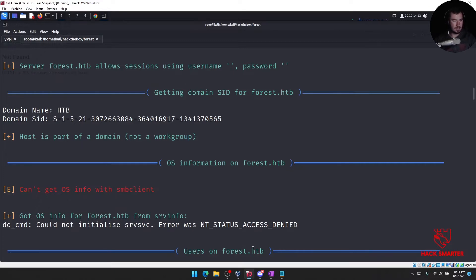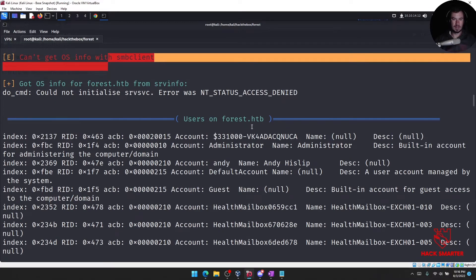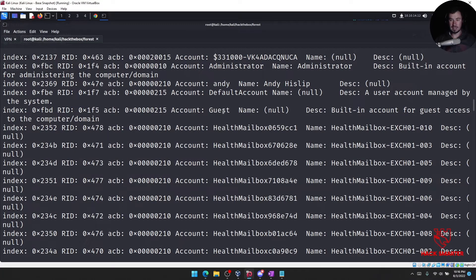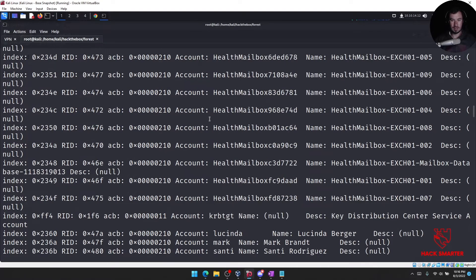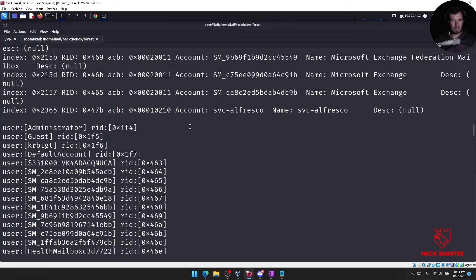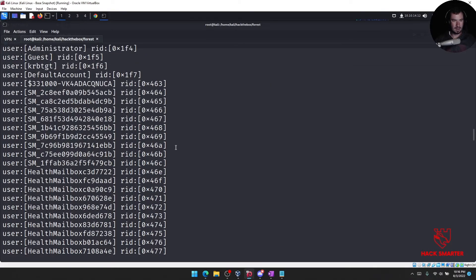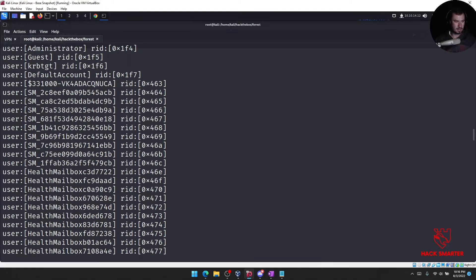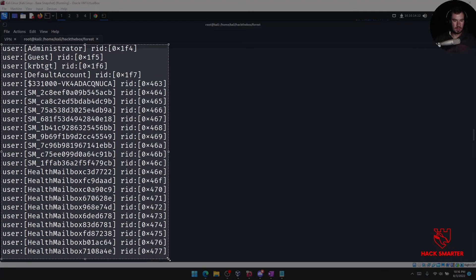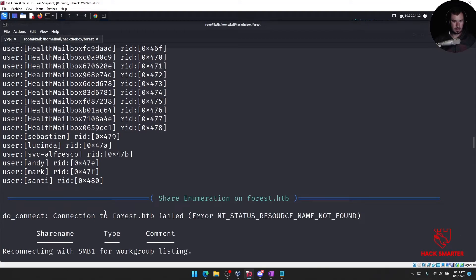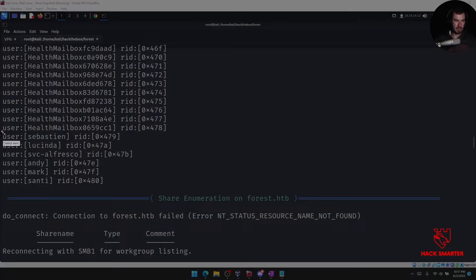Looks like there's some info there but no SIDs being enumerated, sadly. Hammy Z said if it could enumerate SIDs through RPC you'd get usernames. Can't get OS info. We have users here, right? We have this Andy — Andy Hissup. We see there's a guest user, a built-in account for guest access, which seems to be enabled. We have these mailboxes, we have more users. We're just getting usernames here. We have a service account. I have a feeling these actual usernames are going to be the more useful stuff.